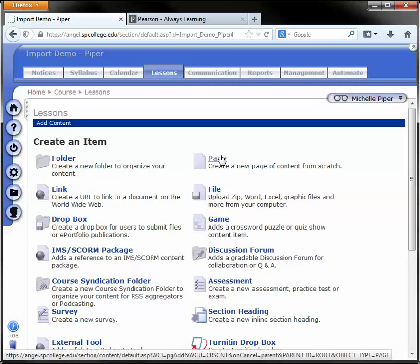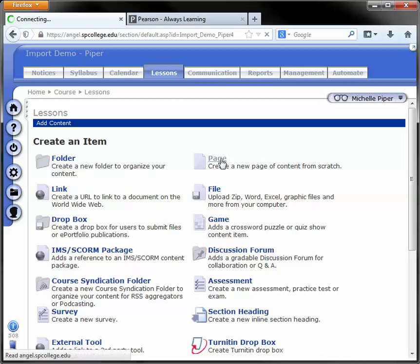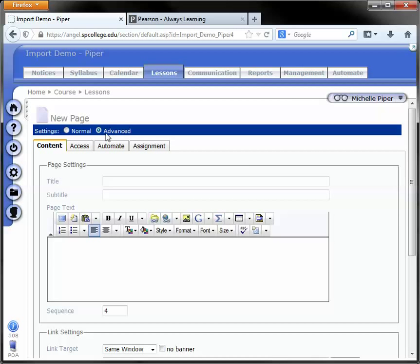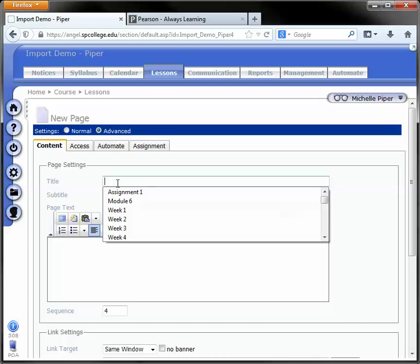Click the page option and then you're taken to the settings for your new page. Make sure you're on advanced up at the top and give your page a title.